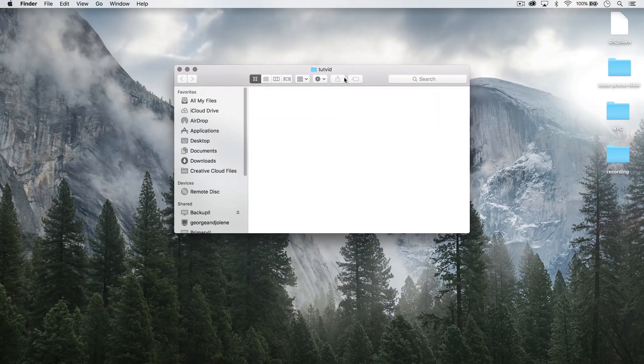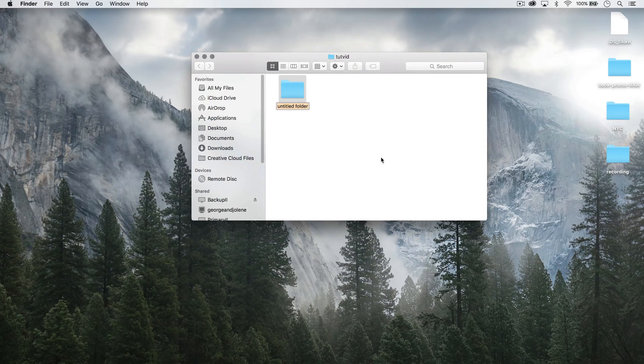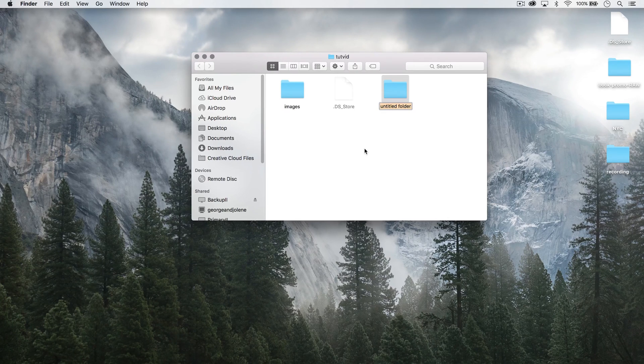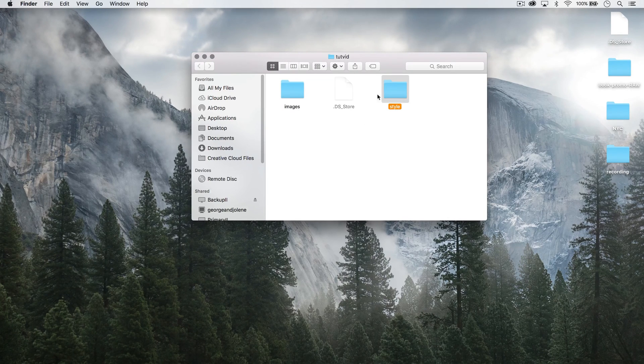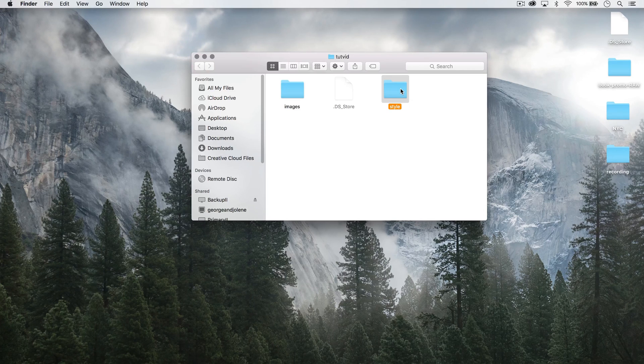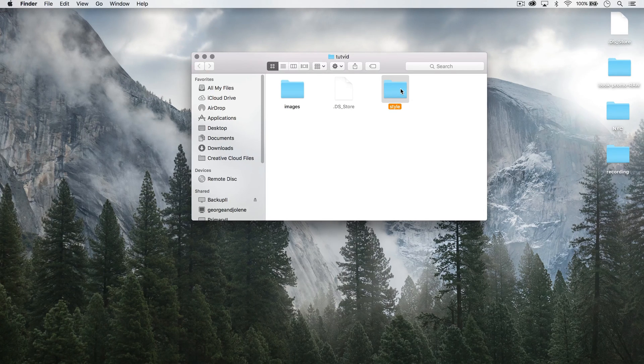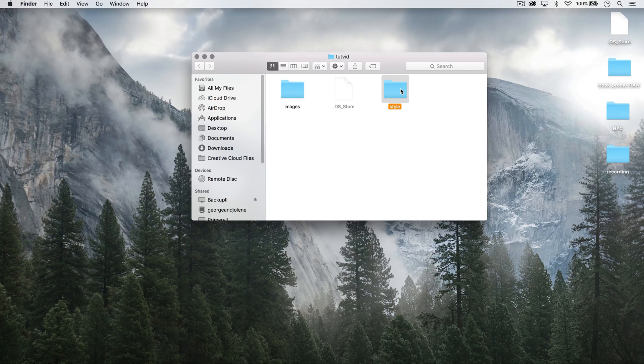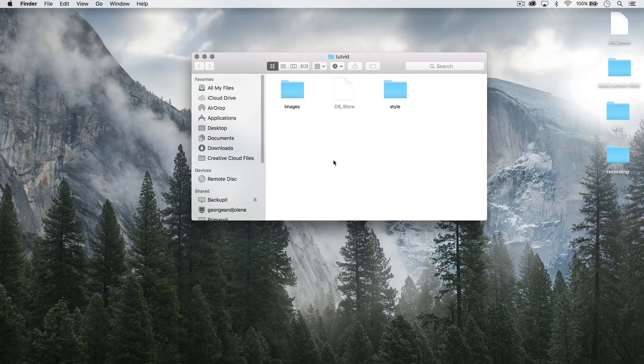Now, within this tutvid folder, I create two folders. I create one folder called images and I create another folder called style. And within the style folder, that's usually where I'll drag JavaScript files, fonts and things like that that I'm using, CSS files, all of that kind of stuff.